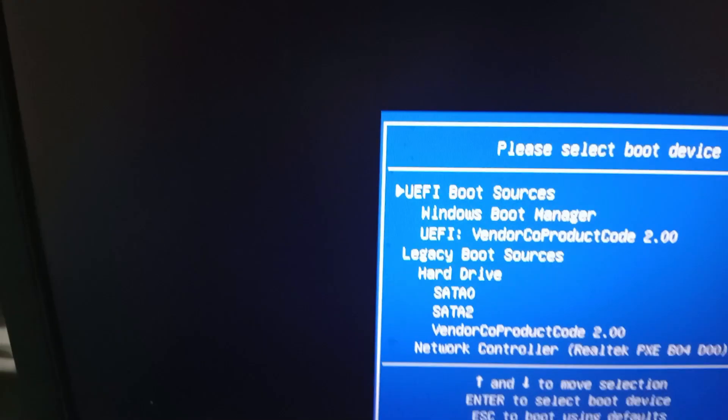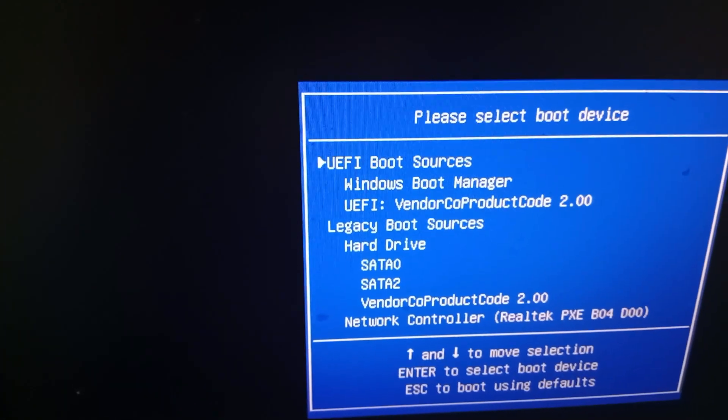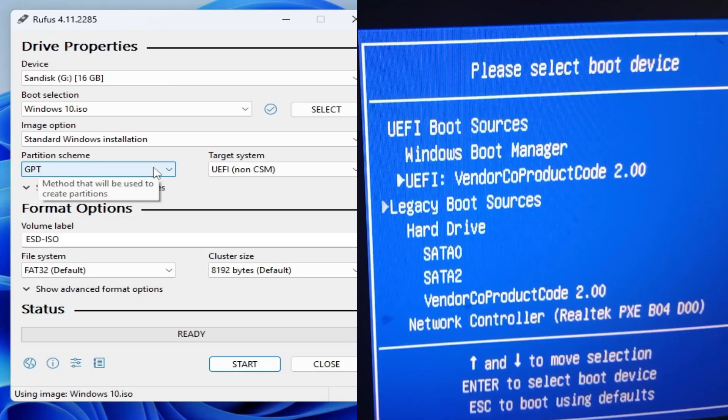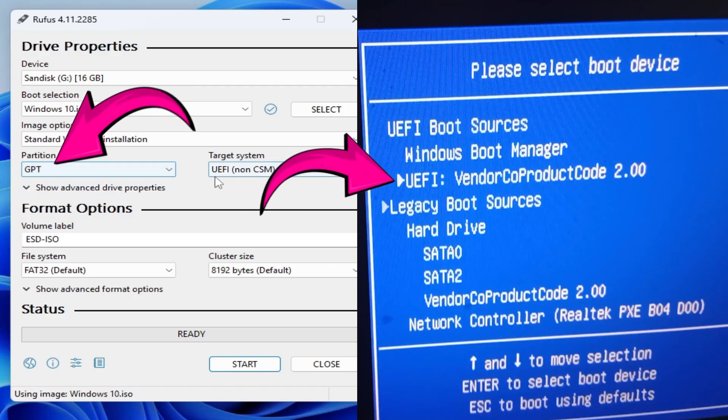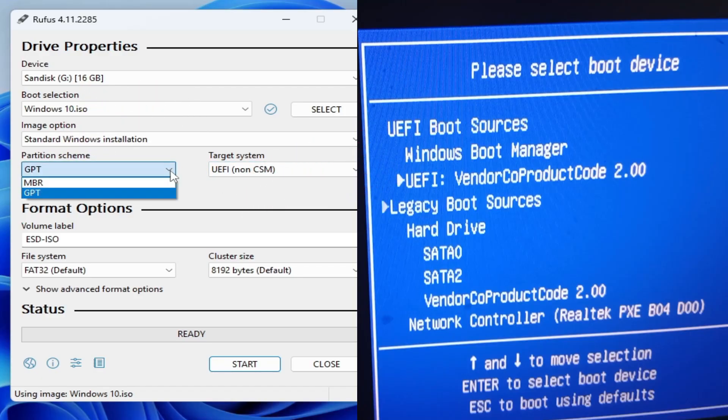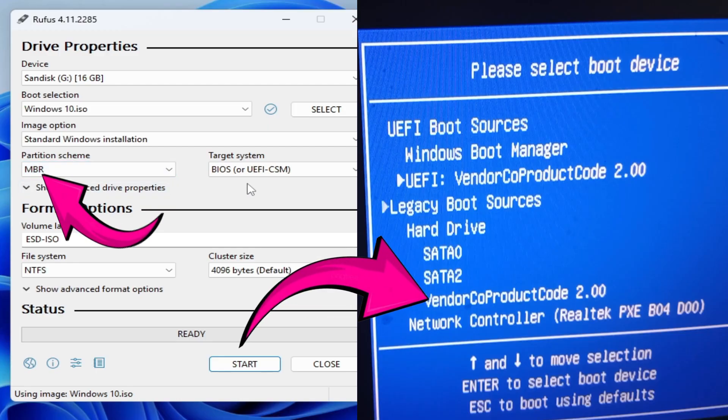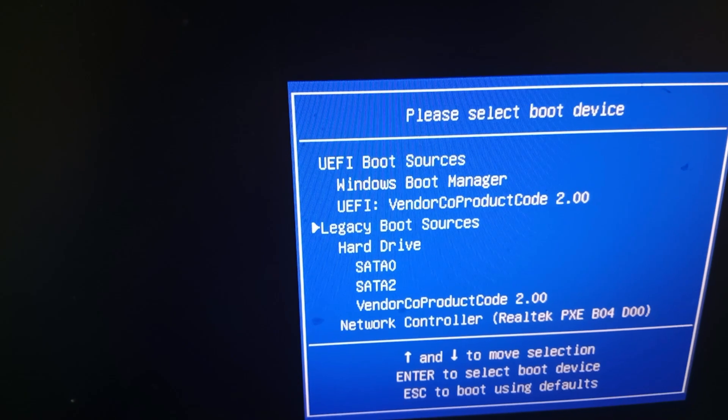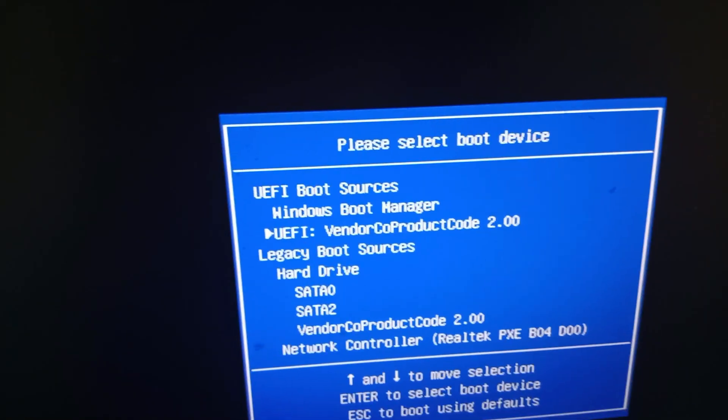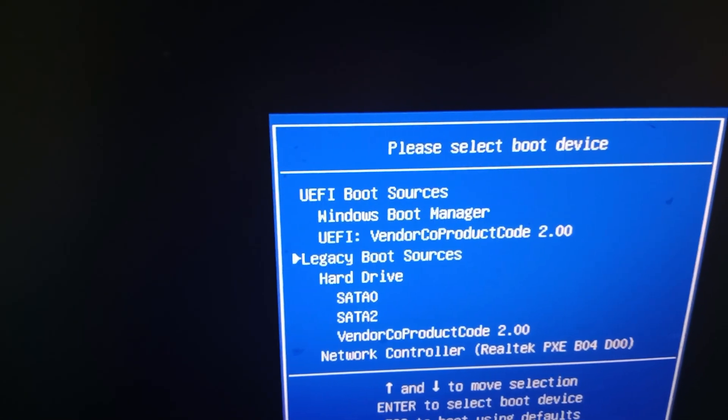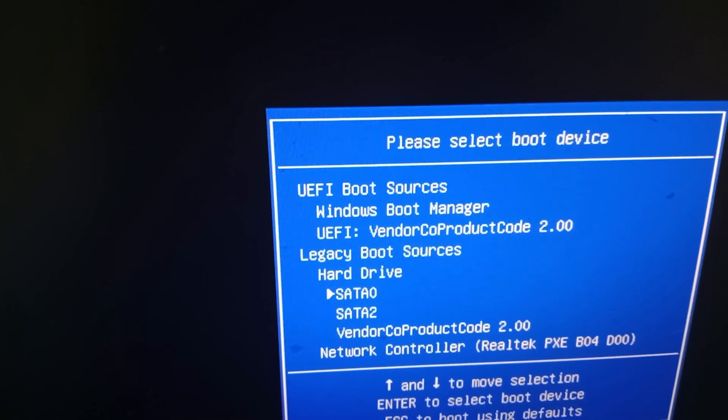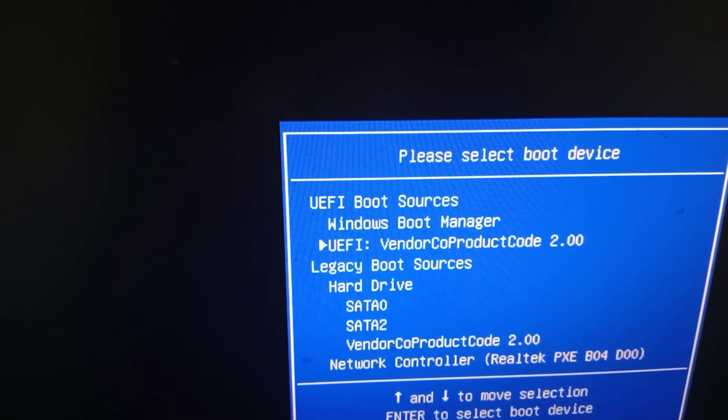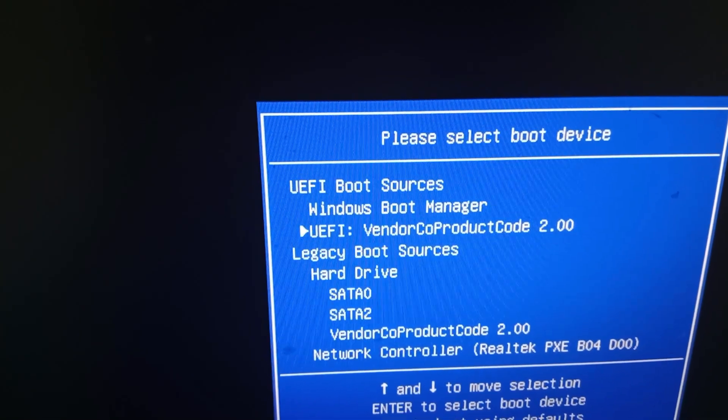Press F9 on the keyboard again and again. Now here if you have selected GPT then select this option. If you have already selected MBR then select this option. So this is my bootable USB drive here. You can see, so do not select this one. I choose this one, this one here.